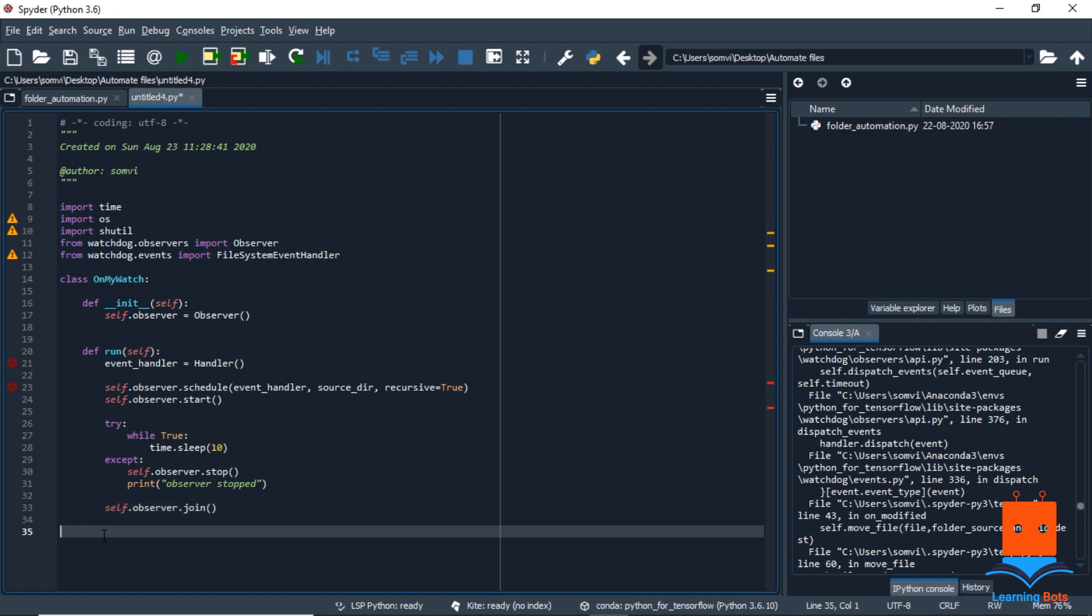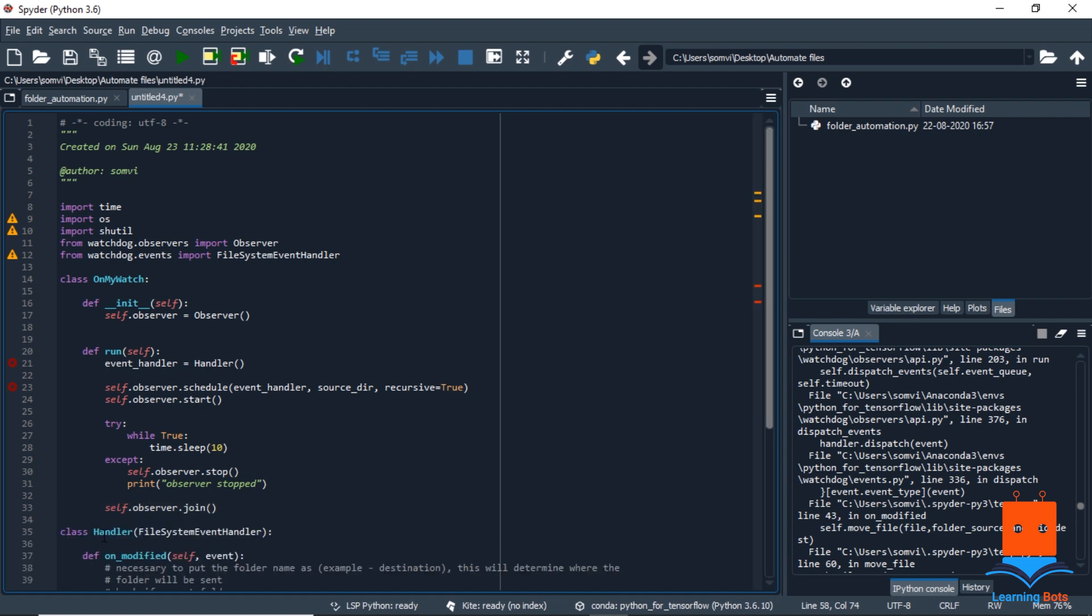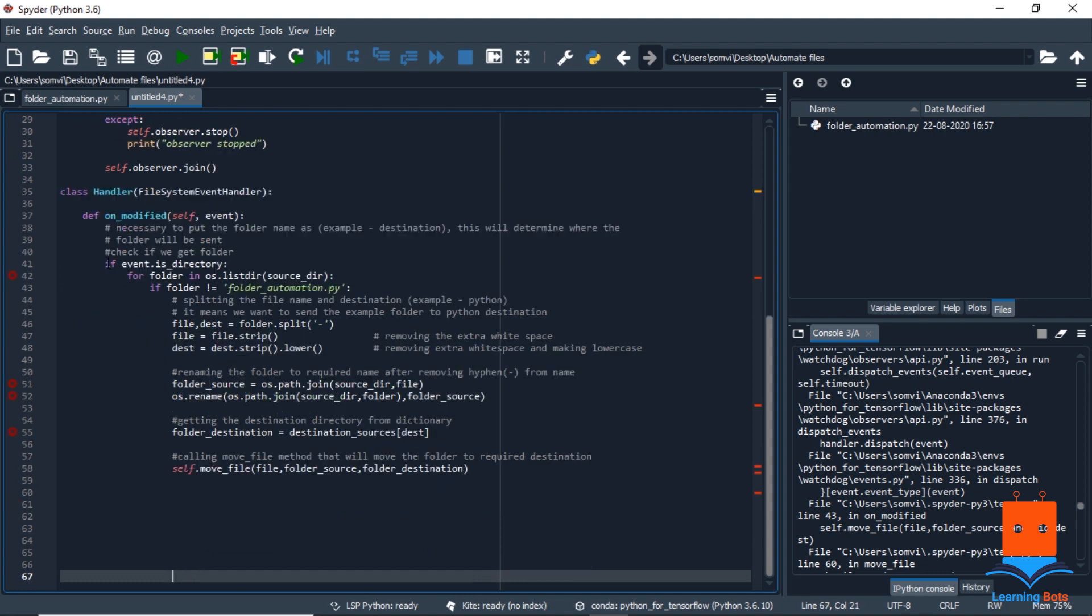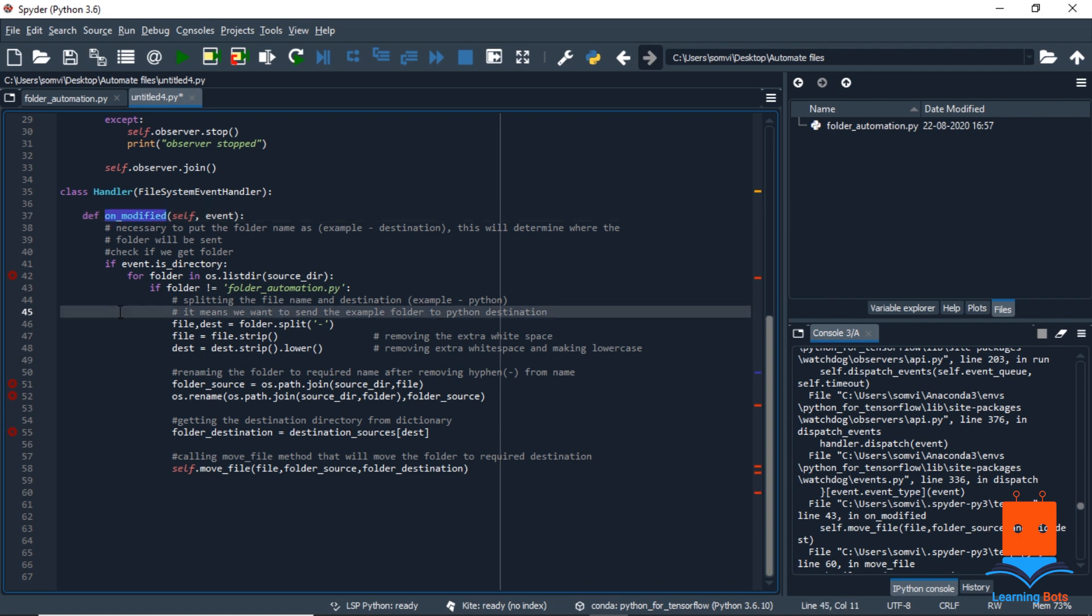Now creating the handler class, it will look something like this, and we define a function on modified. This is a type of inbuilt function in the file system event handler that will observe all the things that are modified in a specified folder.